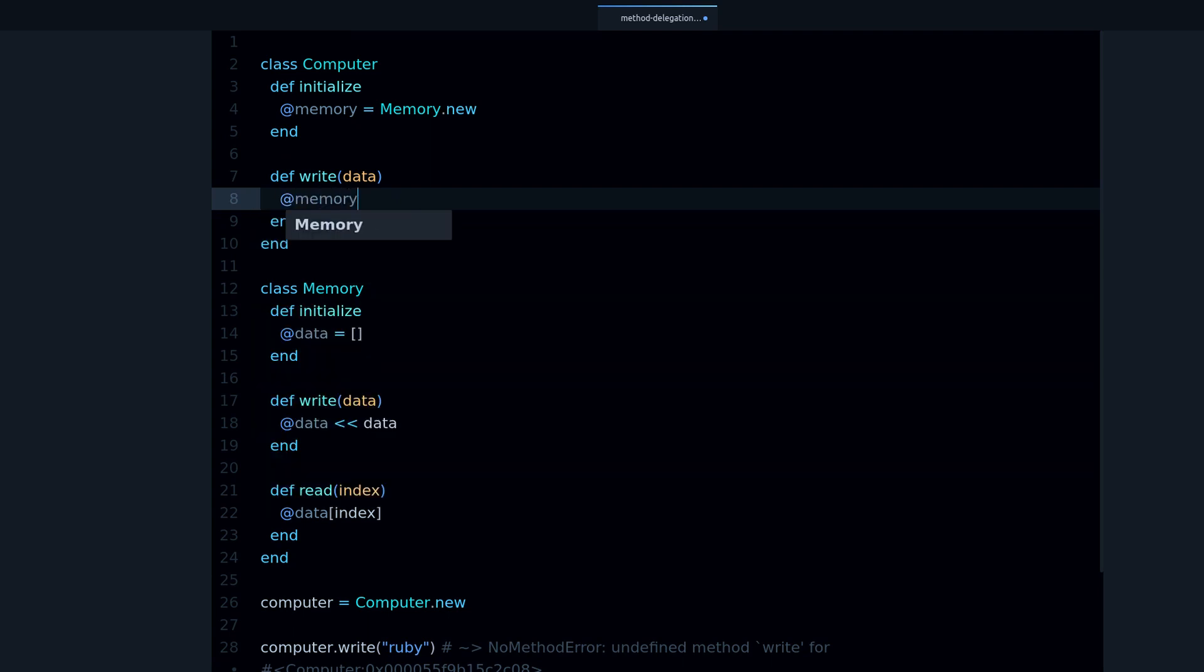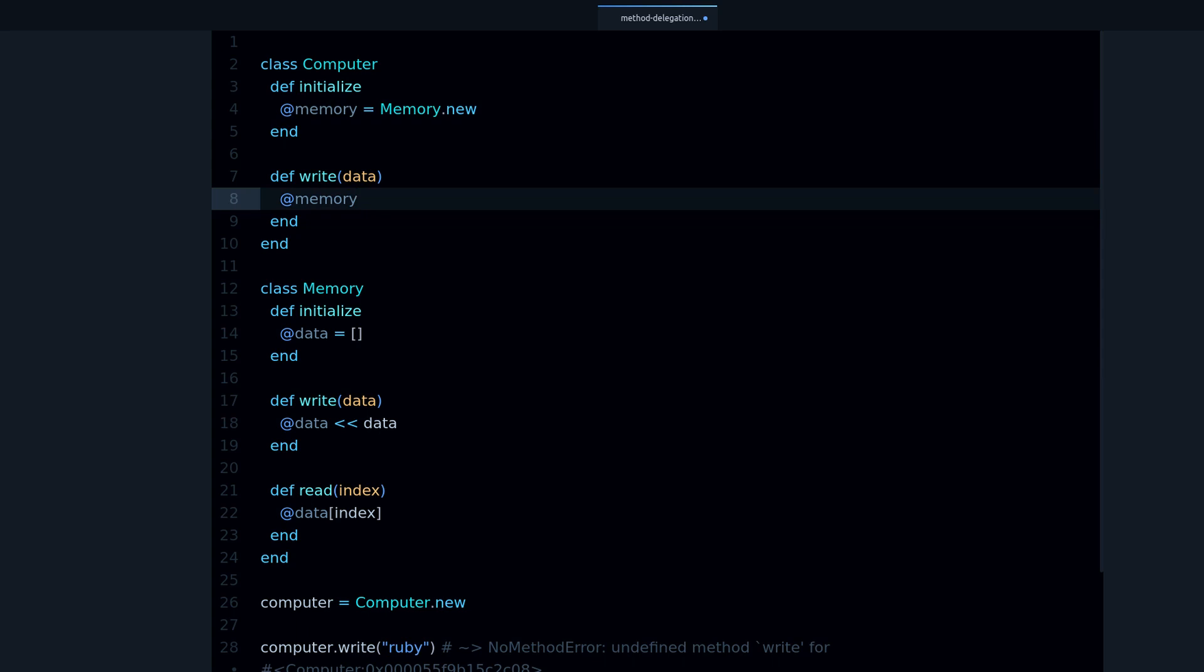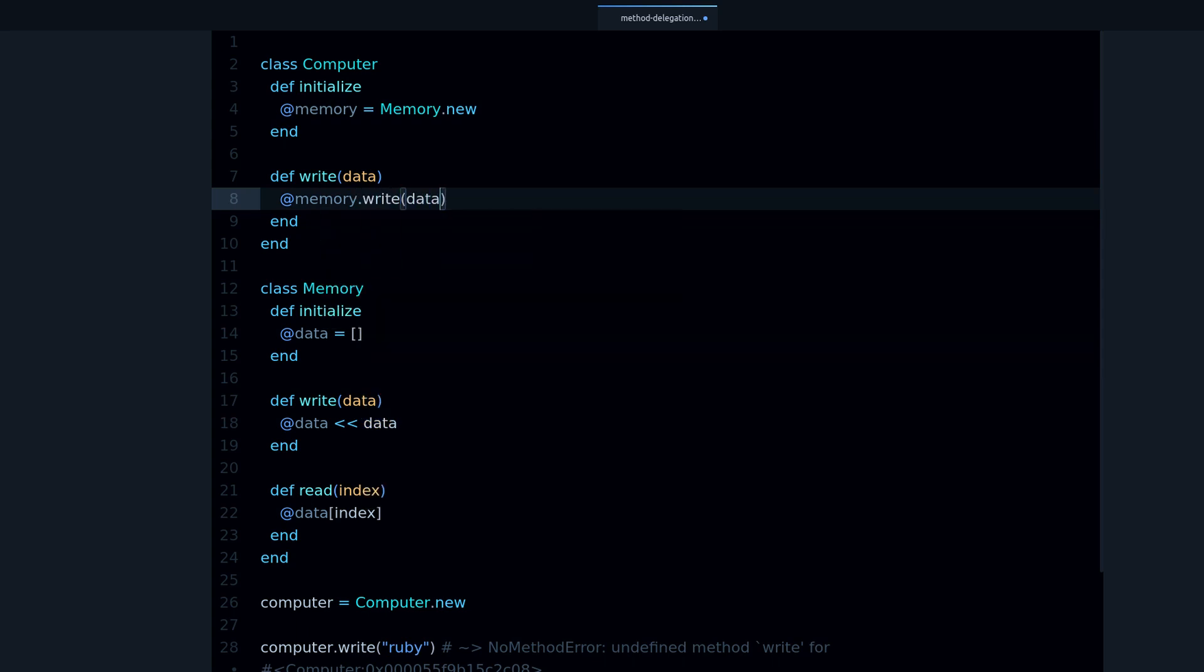And then we do this: memory, which is our memory object right here, dot write data.